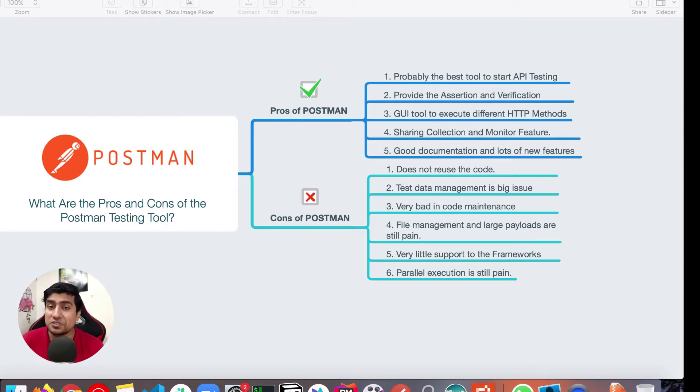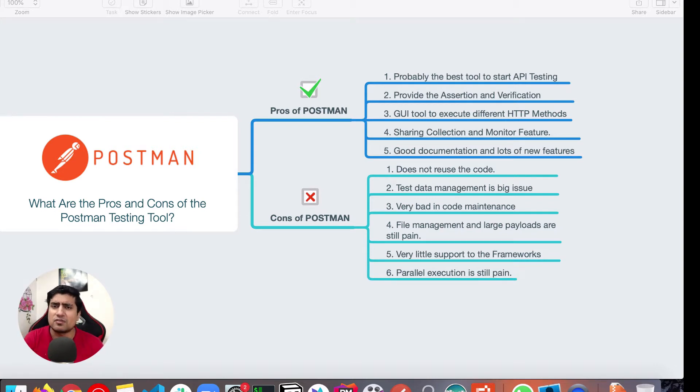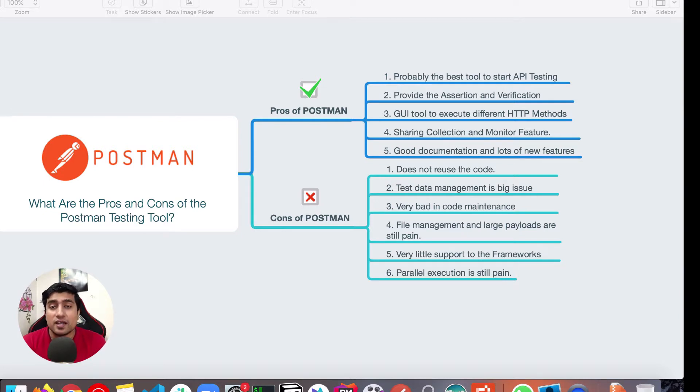I would say that it's probably the best tool to learn API testing as well as to perform API testing manually as well as semi automation, I would say not fully automation, semi automation way.